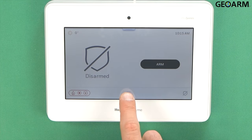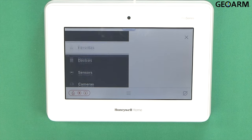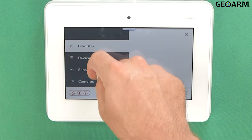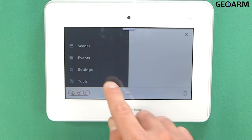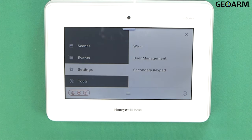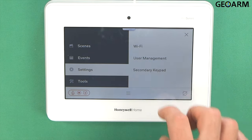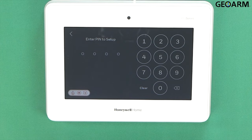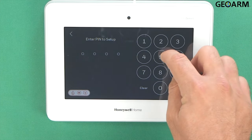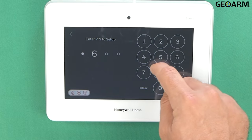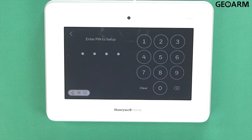I'm going to go ahead and hit the menu button at the bottom. We're going to scroll down to where it says Settings, and then you're going to go into User Management. Now it wants to know your PIN to get in there. My current master code I've changed to 5678.